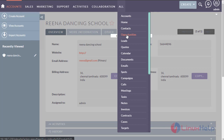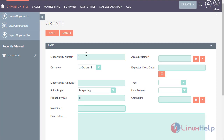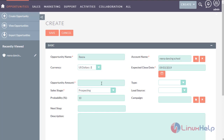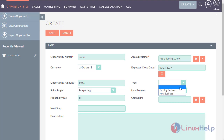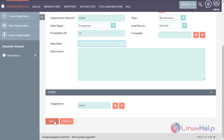Now go to the Opportunity module and create a new opportunity. Enter the opportunity name and the account name. Set the close date for the account — I am setting it as 5 days. Enter the opportunity amount and the account. Select the type of the opportunity — it is a new business. Enter the lead source. Now save the opportunity.